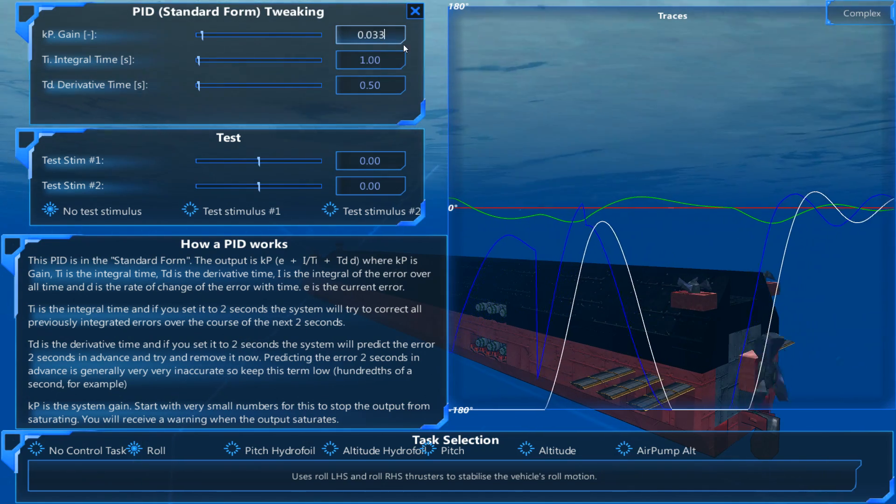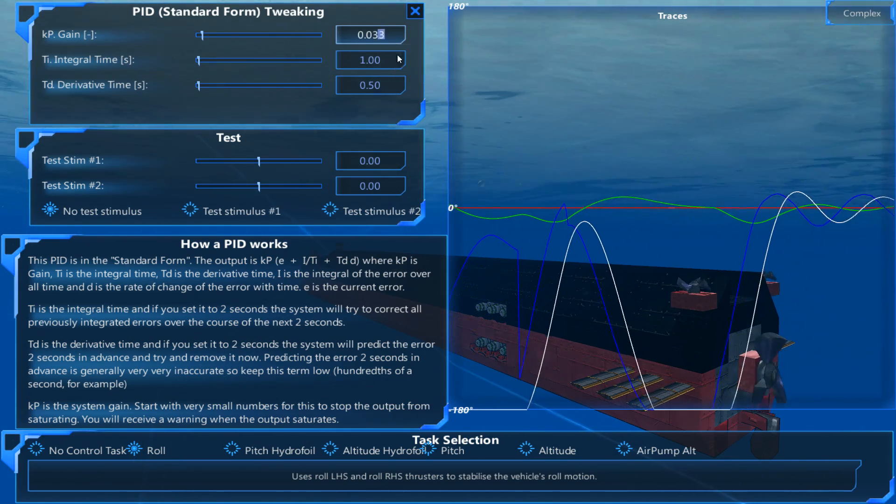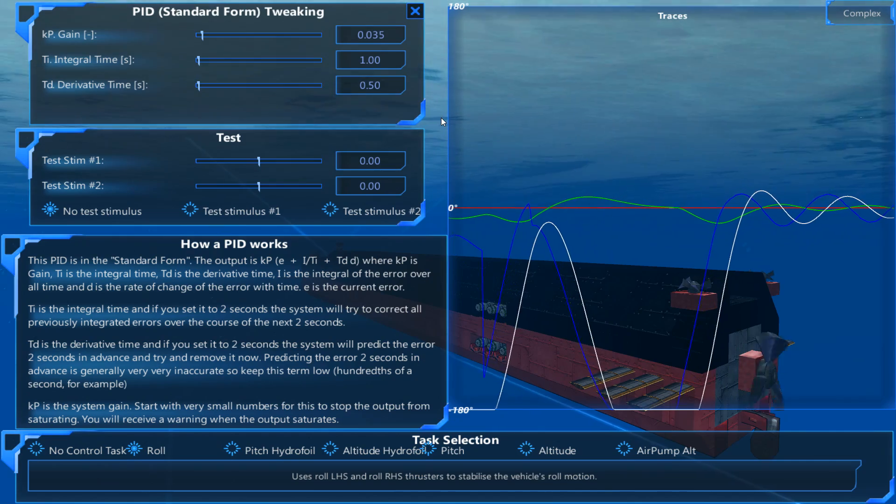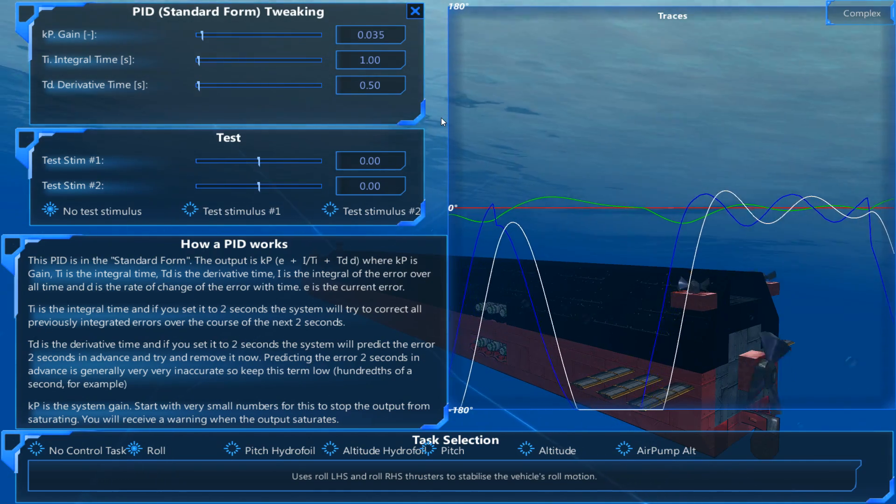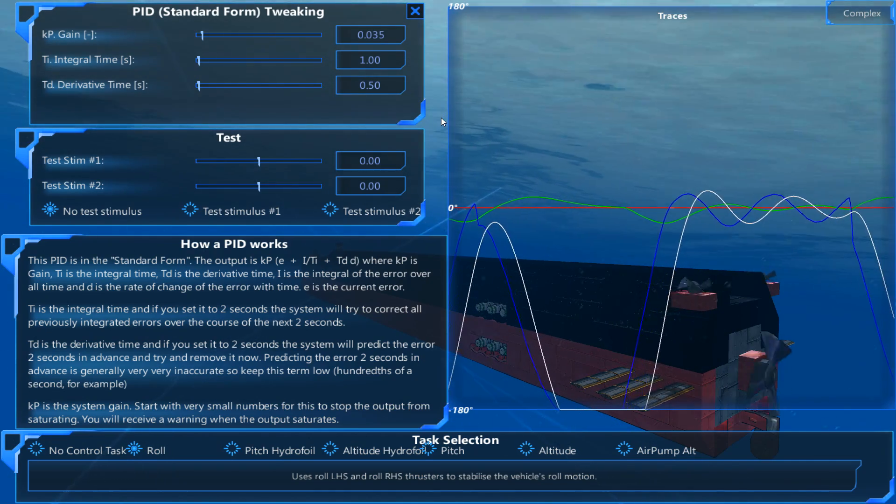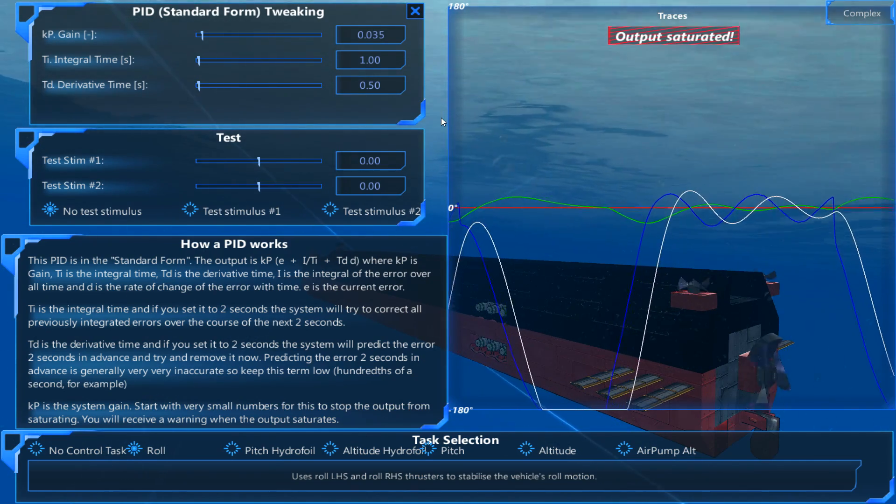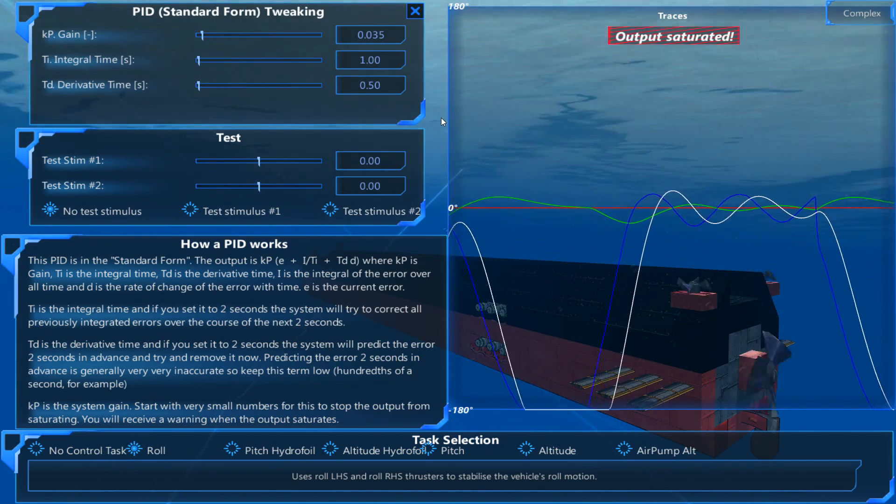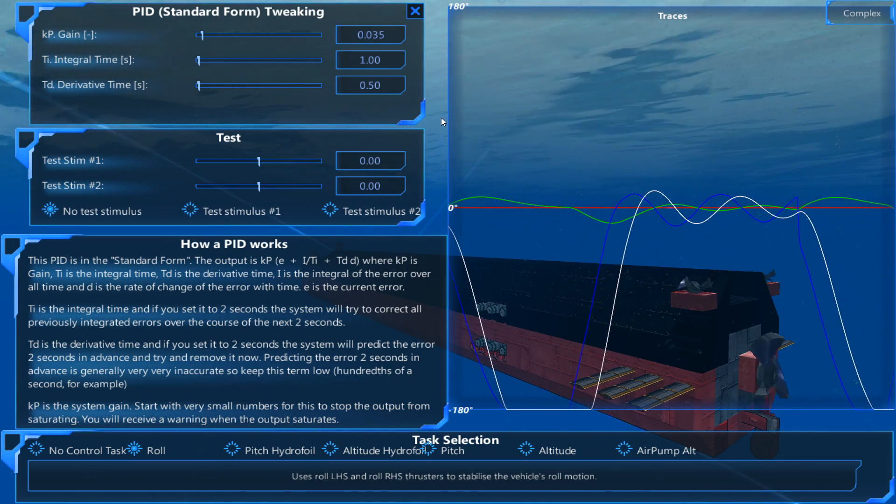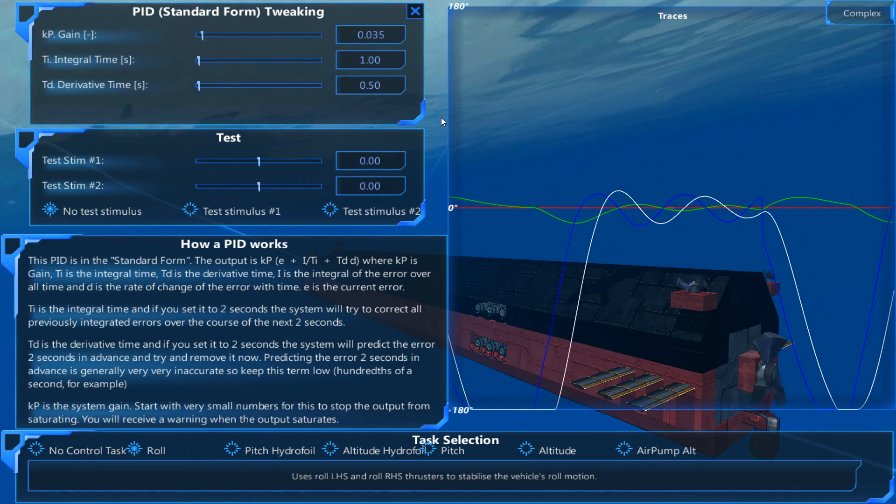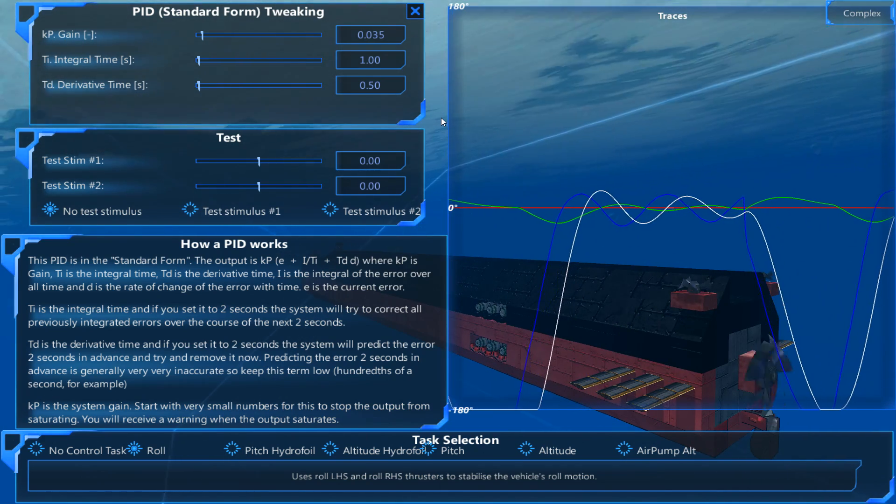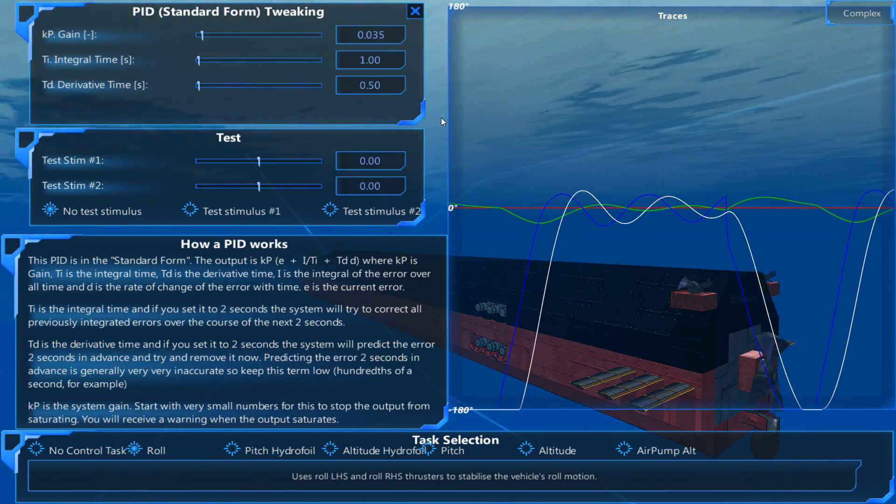Let's see what happens if I put it to 0.035. Port turn. It goes up. System pushes back. Output saturated. Starboard. Counter rolls. And we're back on.